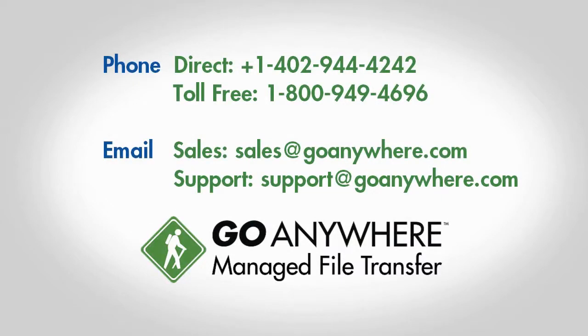To learn more about protecting your sensitive data using GoAnywhere, visit GoAnywhere.com or call the number shown on the screen.